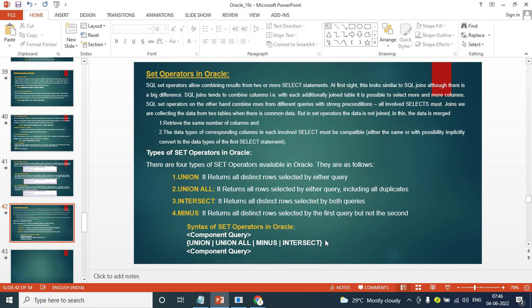First set UNION second set, first set INTERSECT second set, second MINUS — these are the four set operators mathematically. Here we need two sets of data.